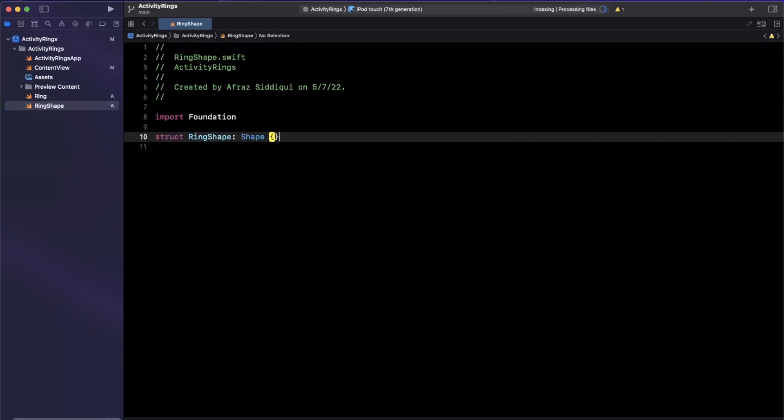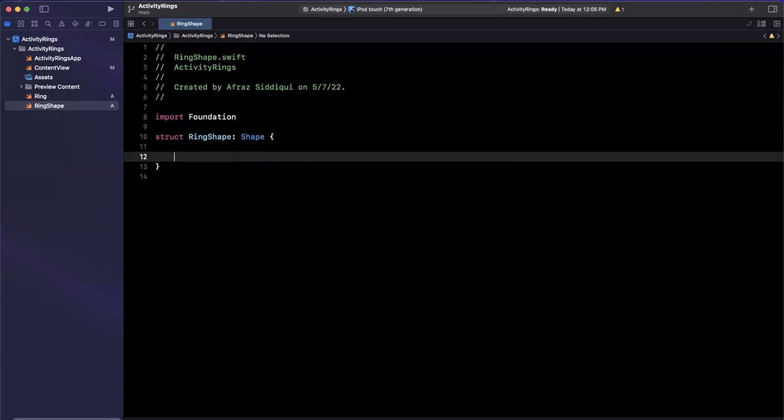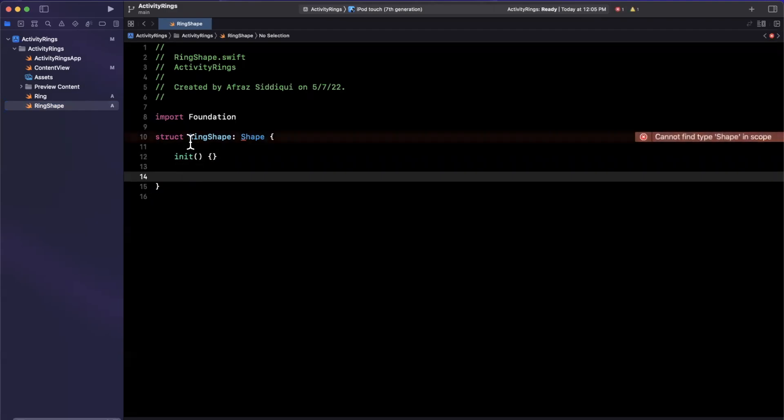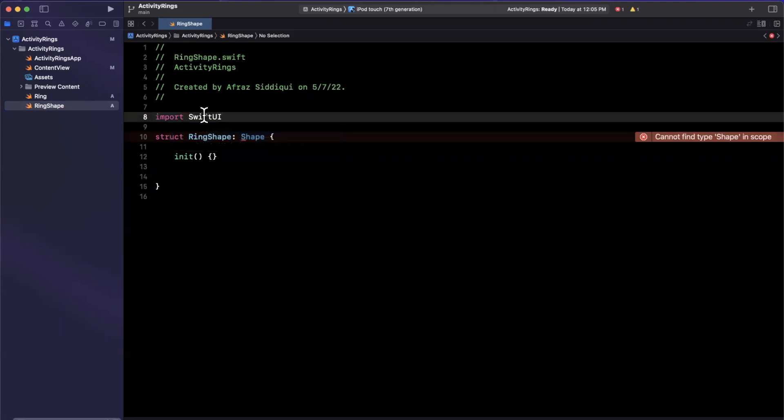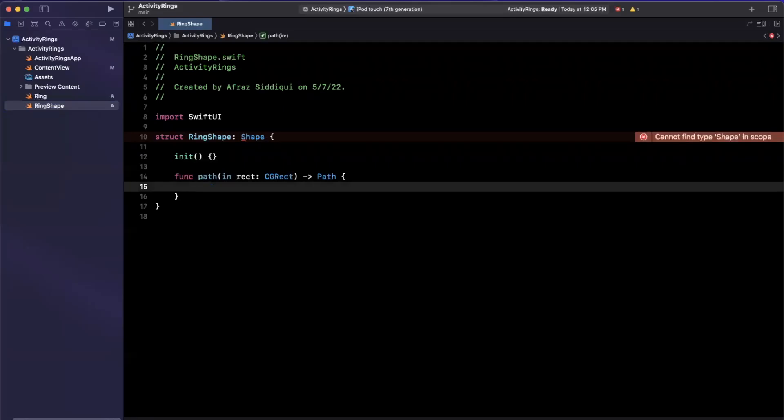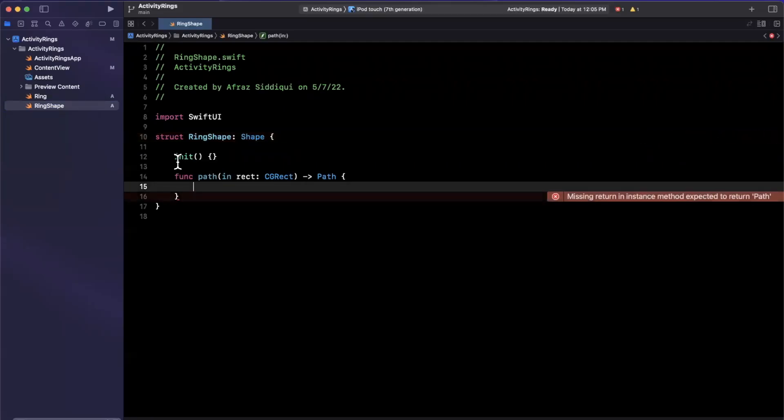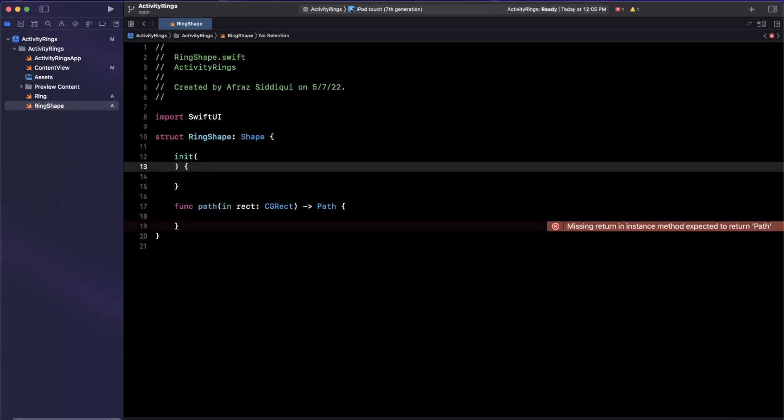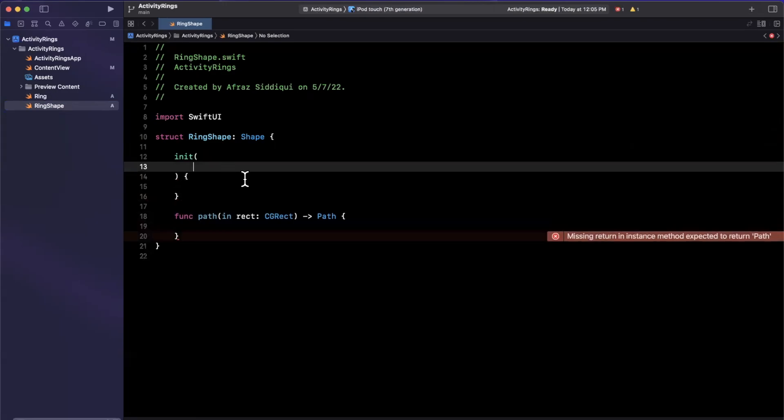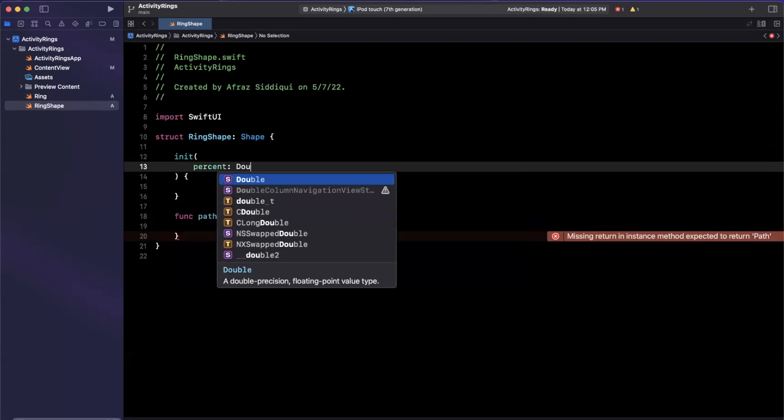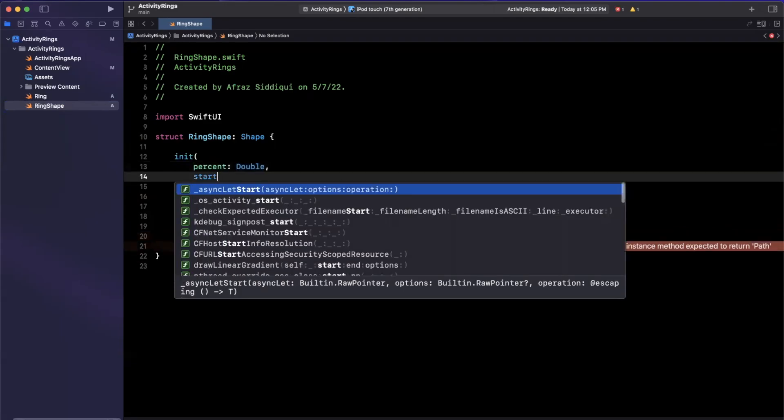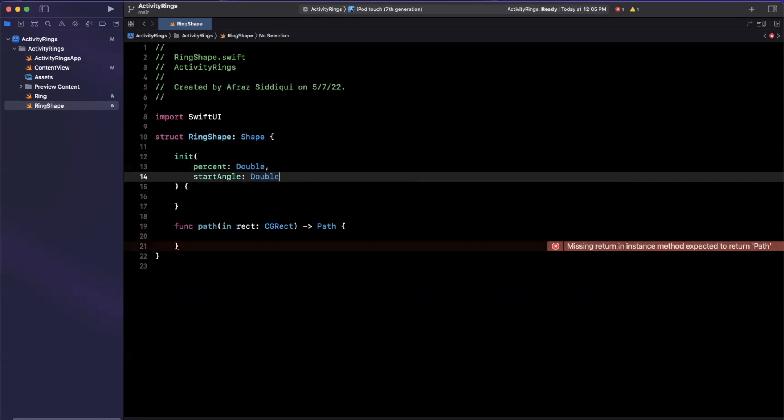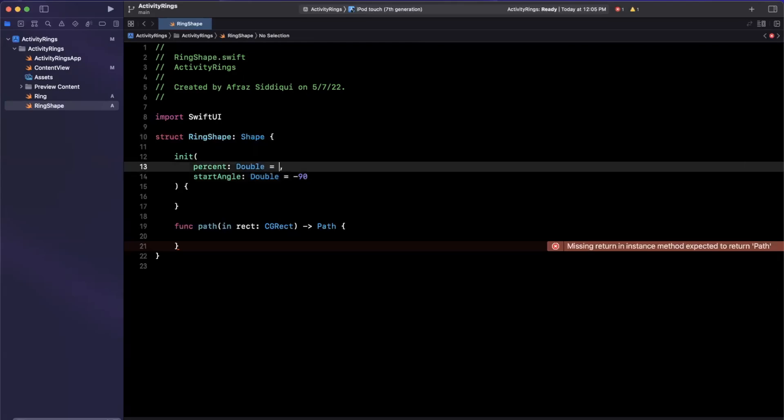So ring here will be our view. The next thing that we want is a ring shape. And perhaps we'll start off with the ring shape. Now this ring shape will extend shape here. And for any shape, we need a path. We're also going to have a custom constructor, which is why I brought in that initializer. But let's bring in SwiftUI as well so it actually knows what shape is. What we want to pass in here is going to be a percent of type double, as well as a start angle of type double. This will have a default value for both. So I'll say negative 90, we're going to start our ring towards the top, which is negative 90 in terms of our angle.